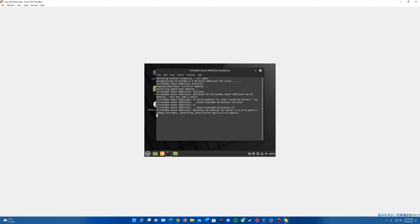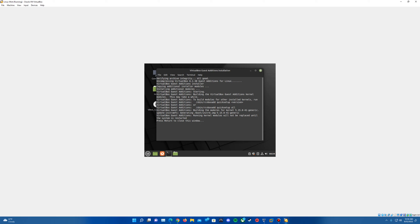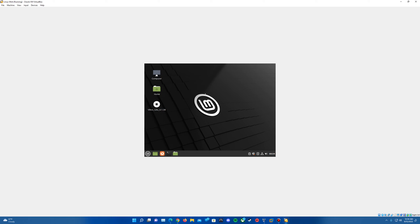So again, we'll just let this run through and I'll come back to you guys once that is all finished. Actually, right as I was pausing that, it actually did finish up here. So we'll go ahead and just hit return to close the window. It did ask us to do a reboot, so we're going to do that now.